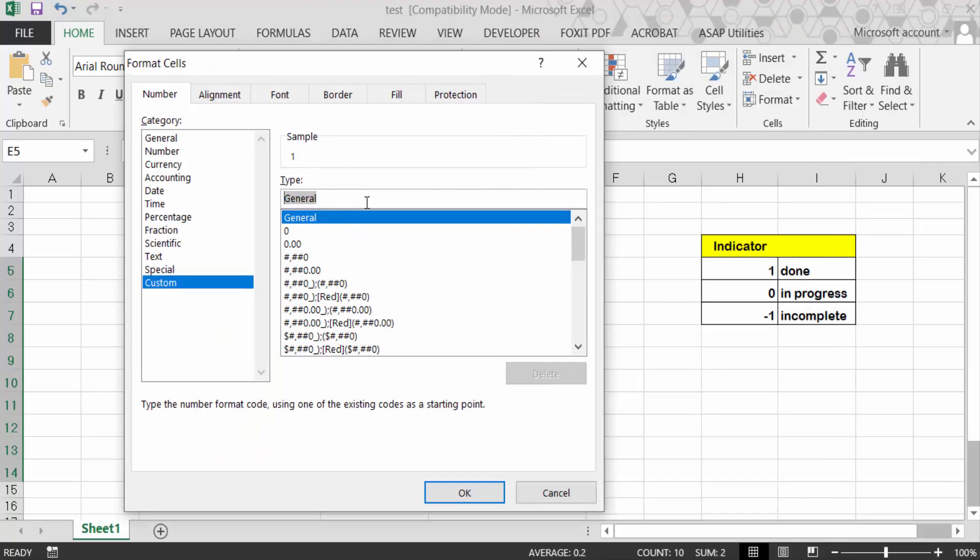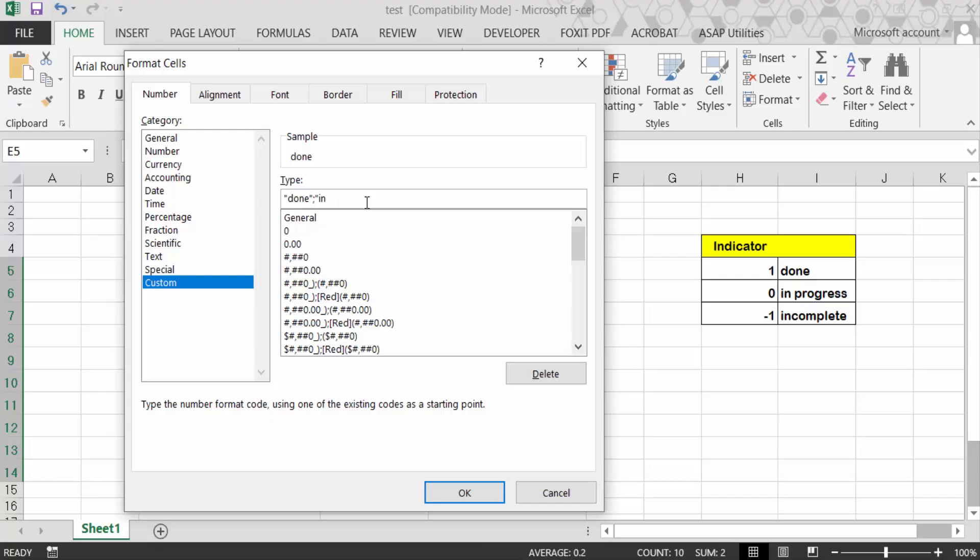...double quote 'done' double quote, semicolon, double quote 'in progress' double quote, semicolon. Now press again double quote 'incomplete' double quote and now press OK.